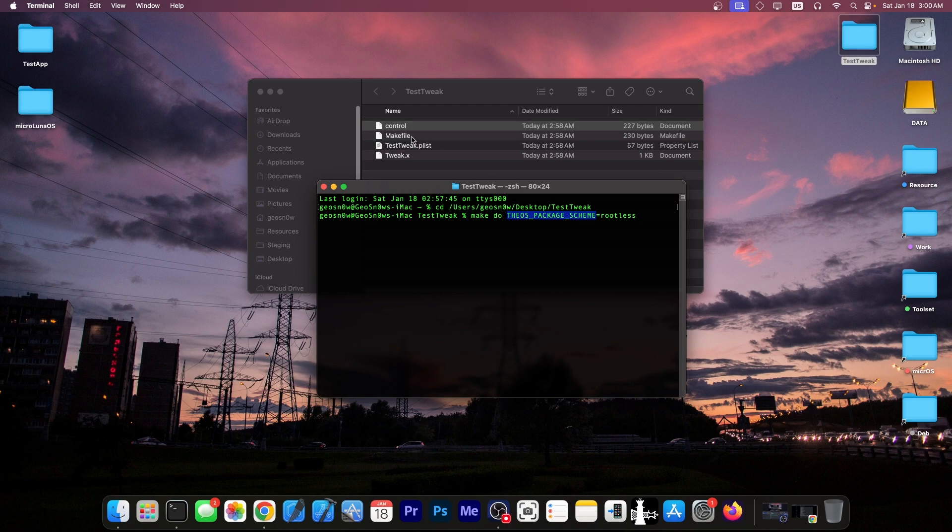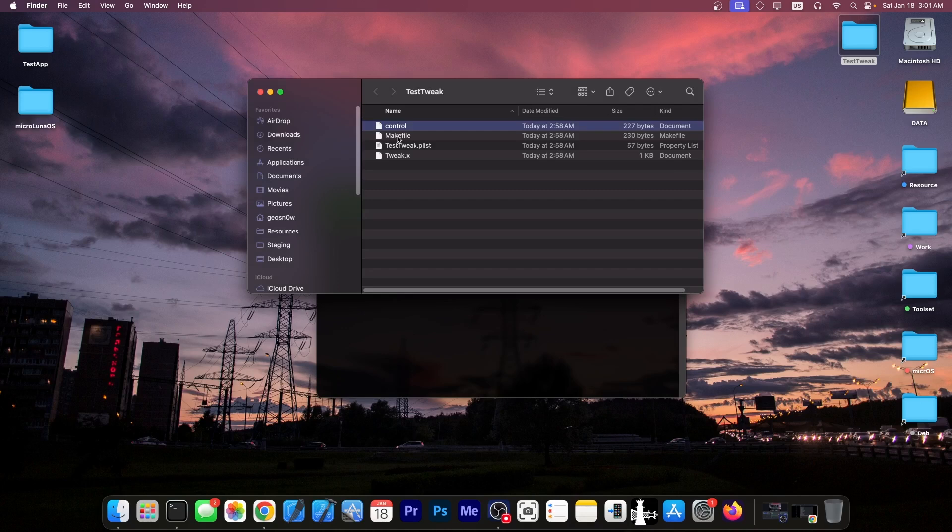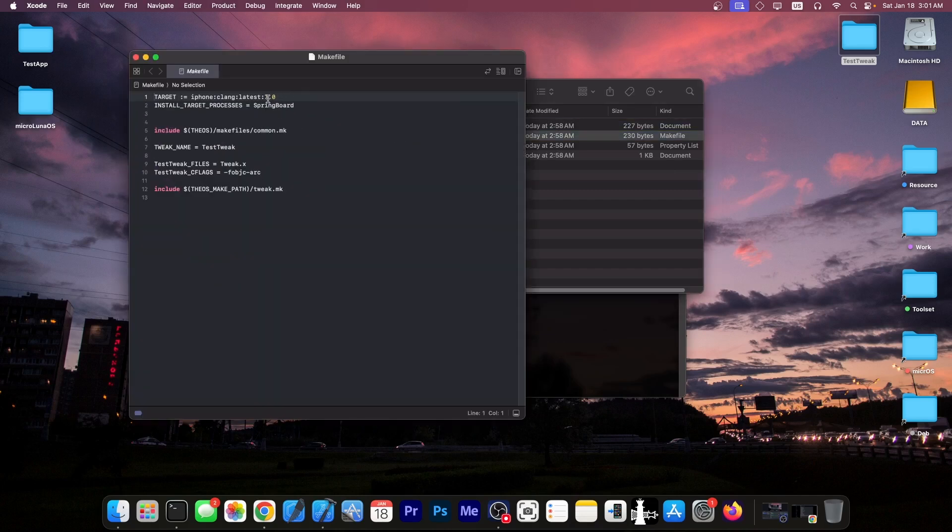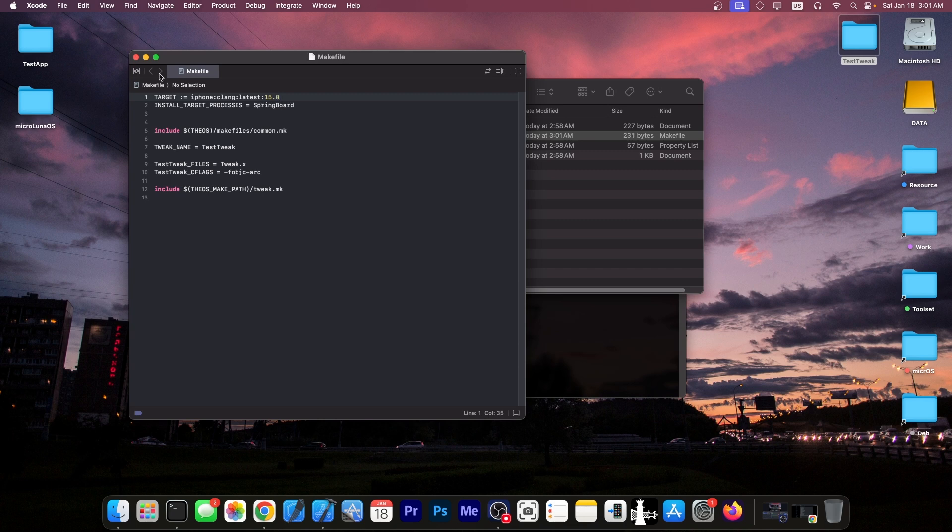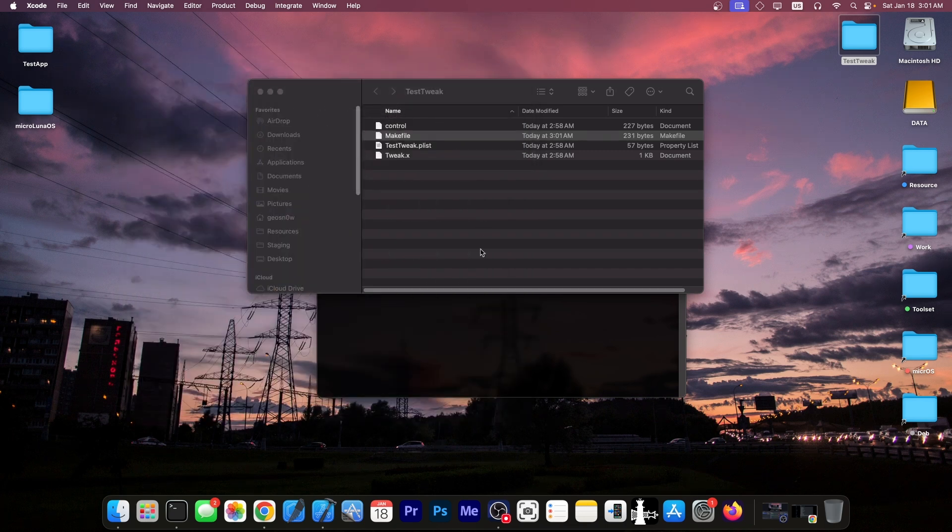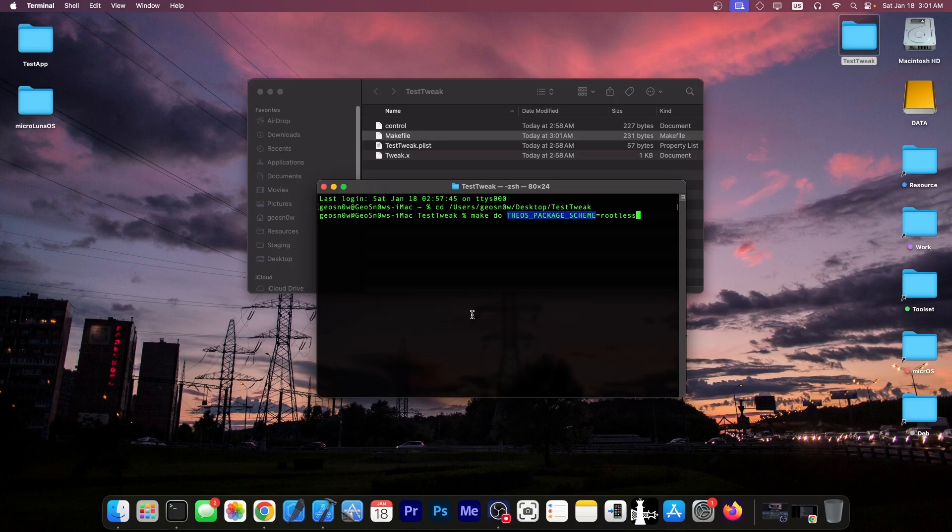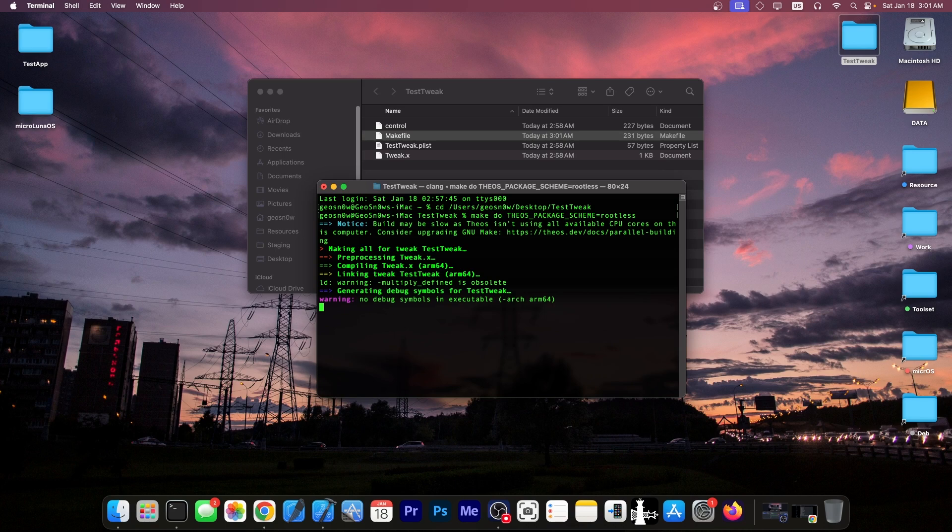Now, before you do that, I would highly recommend you go ahead here in the make file and change the 7.0 over here to, say, 15.0. And this one will create a proper tweak for newer iOS versions. It will make an ARM64 tweak and so on. So then you can just run the make do command with the rootless modifier and it will build the tweak.